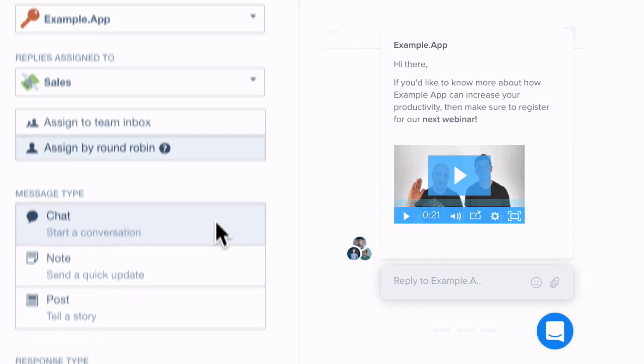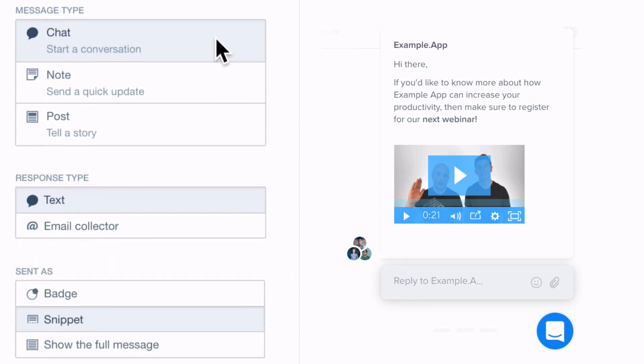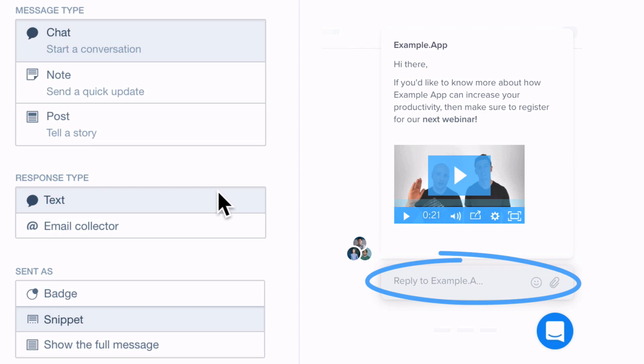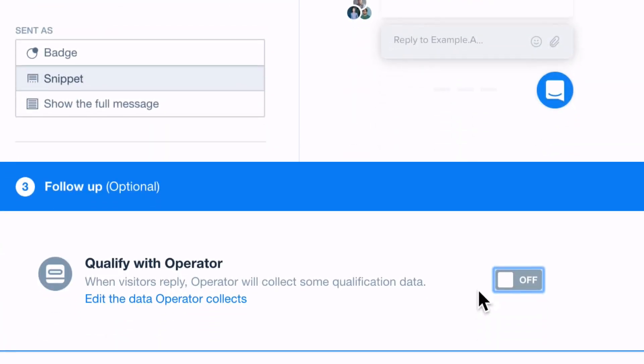Then choose how you want your visitors to reply. If you select text, visitors will be encouraged to start a conversation with you and you'll also have the option to let operator follow up and help automatically qualify any new leads.